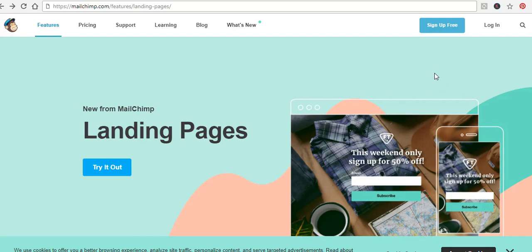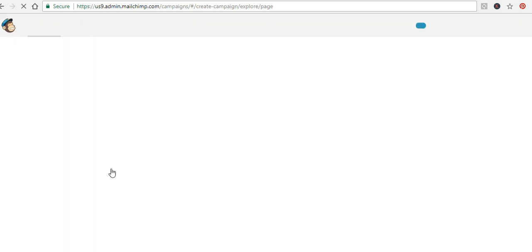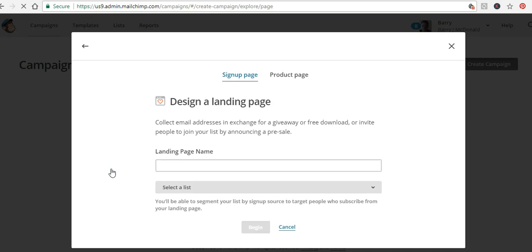In this video we're going to look at the landing page creator that Mailchimp gives you. If you have a Mailchimp account it's free to use, and I'm going to walk you through the process of how to create a landing page. If you can't find it in the dashboard, just go to mailchimp.com/features/landing-pages and you'll be brought to that page. Click the link to try it out.